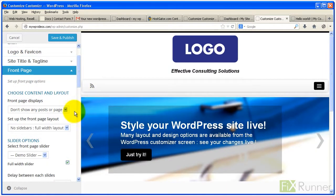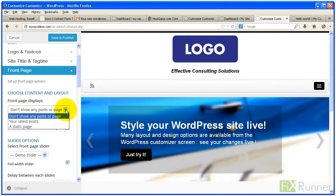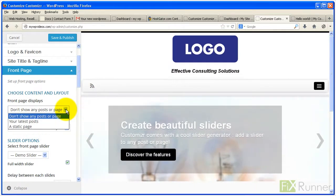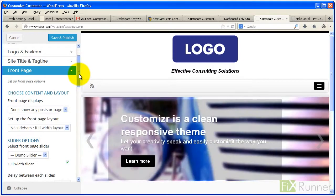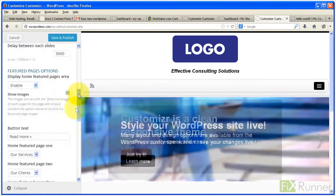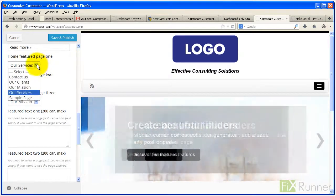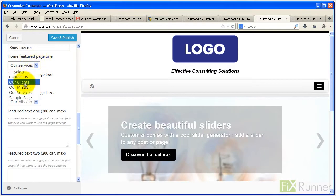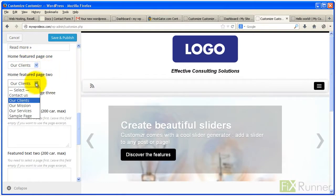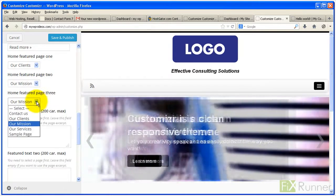Click on front page. From front page displays drop down menu select your latest posts, a static page, or the default page as your home page. Under home featured page 1, 2 and 3 choose the pages you want to be displayed on the front page.